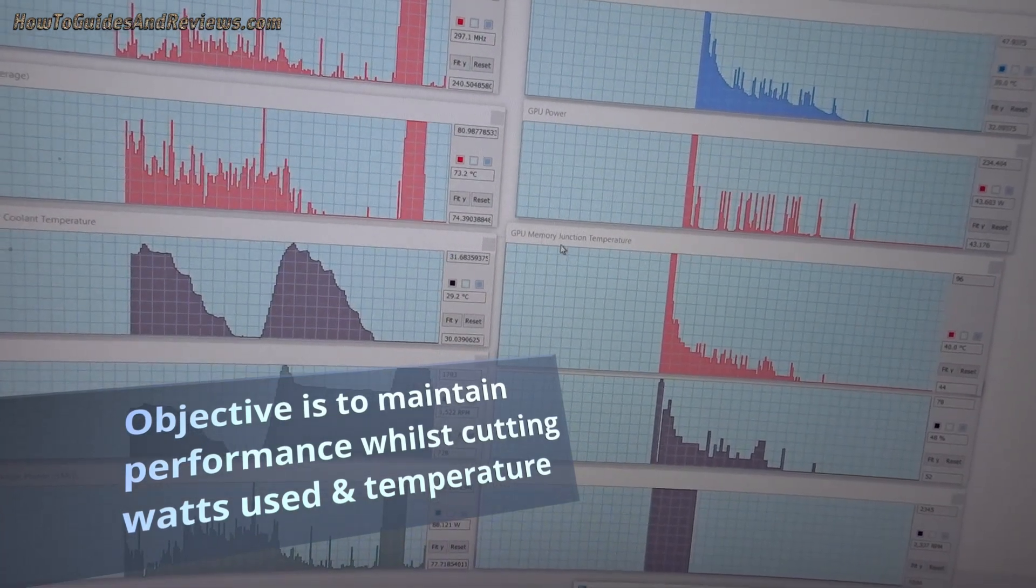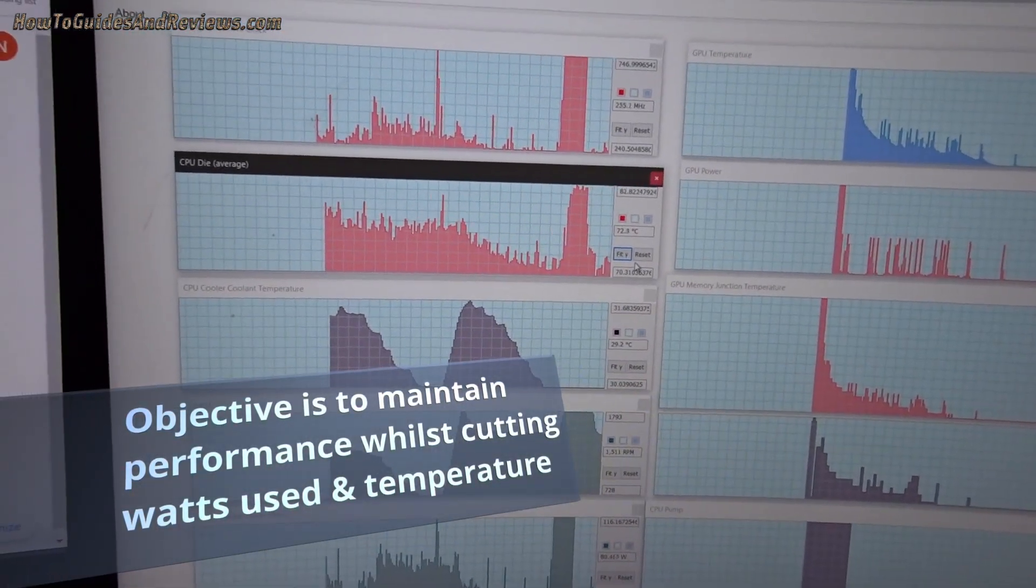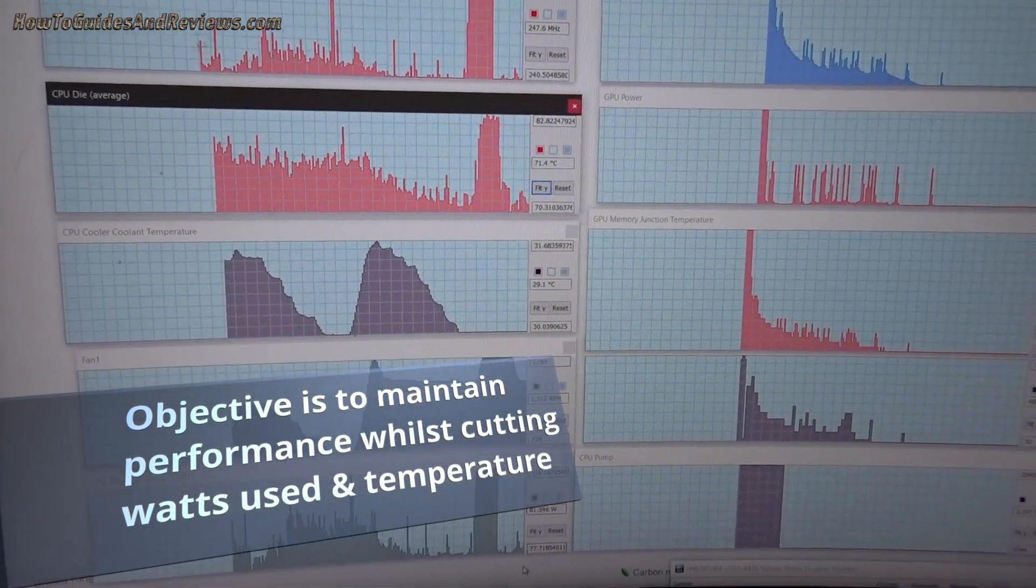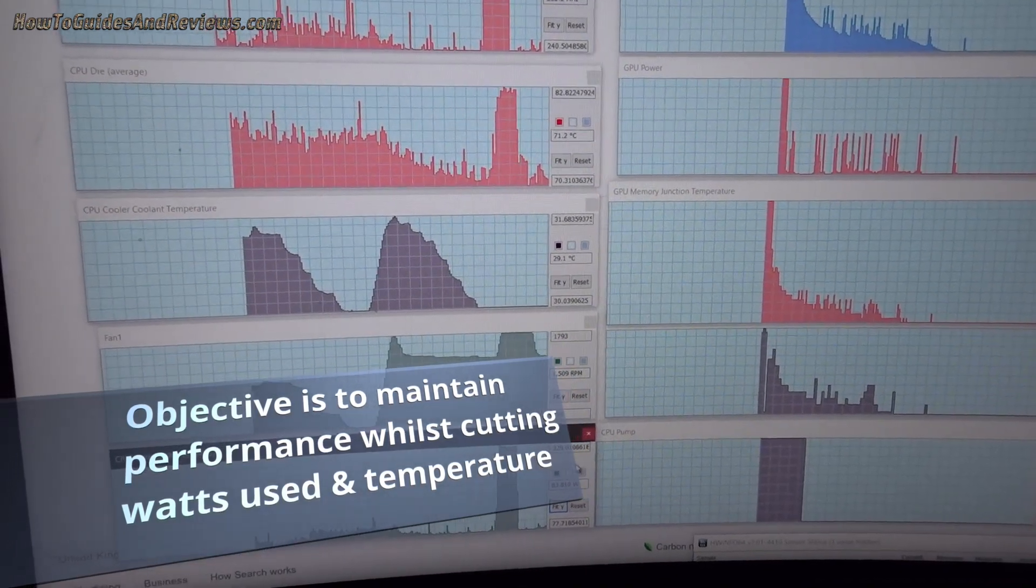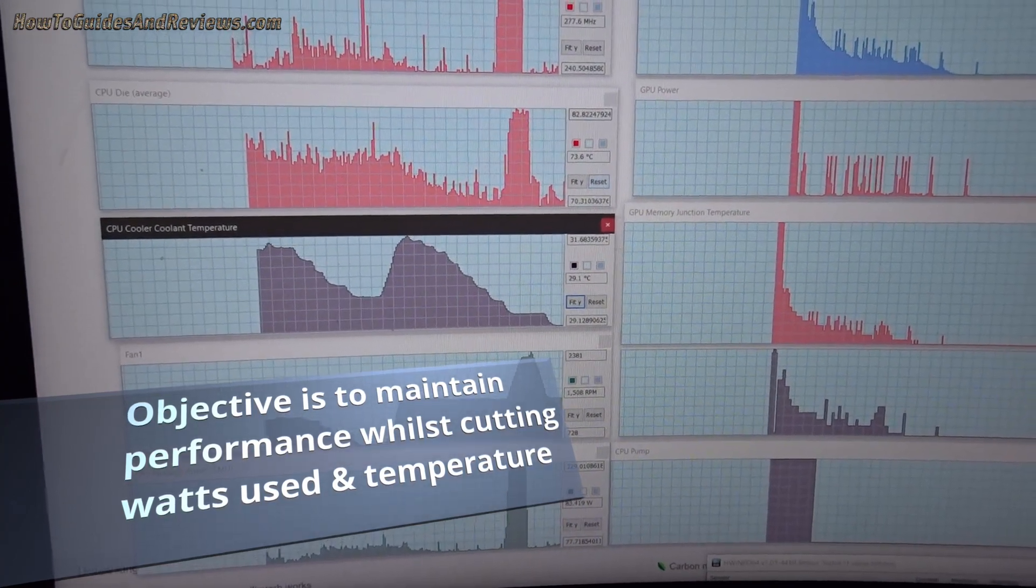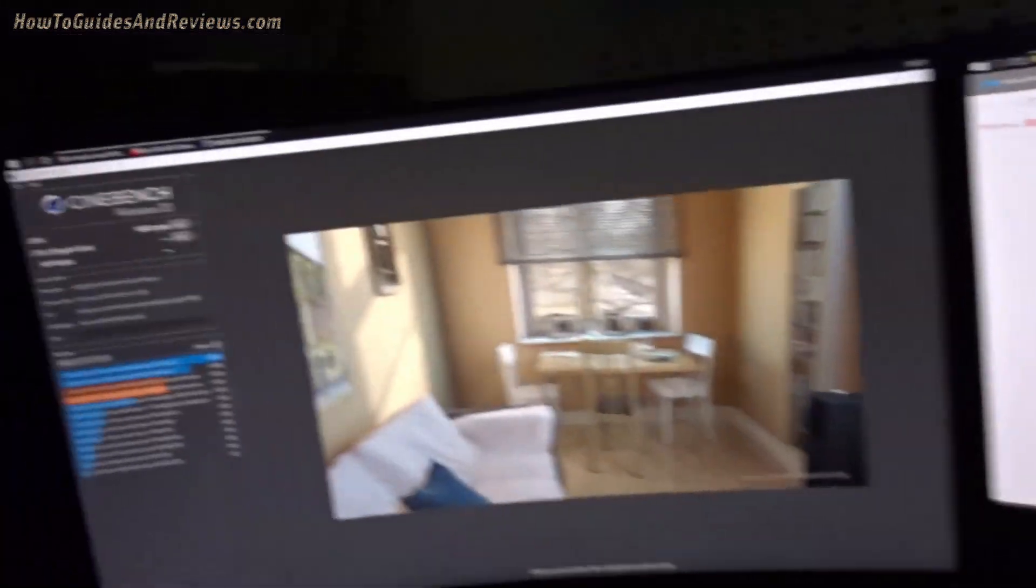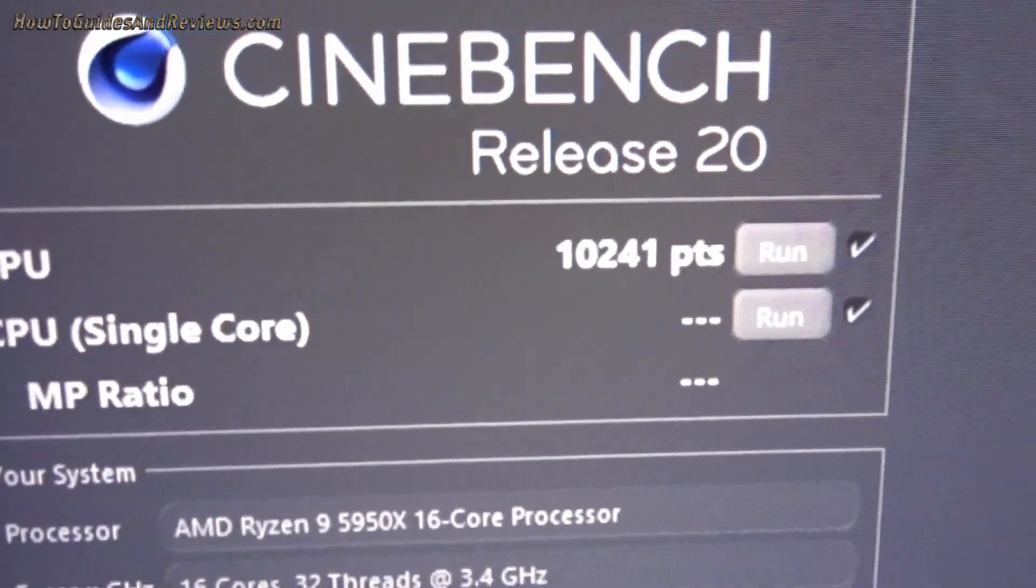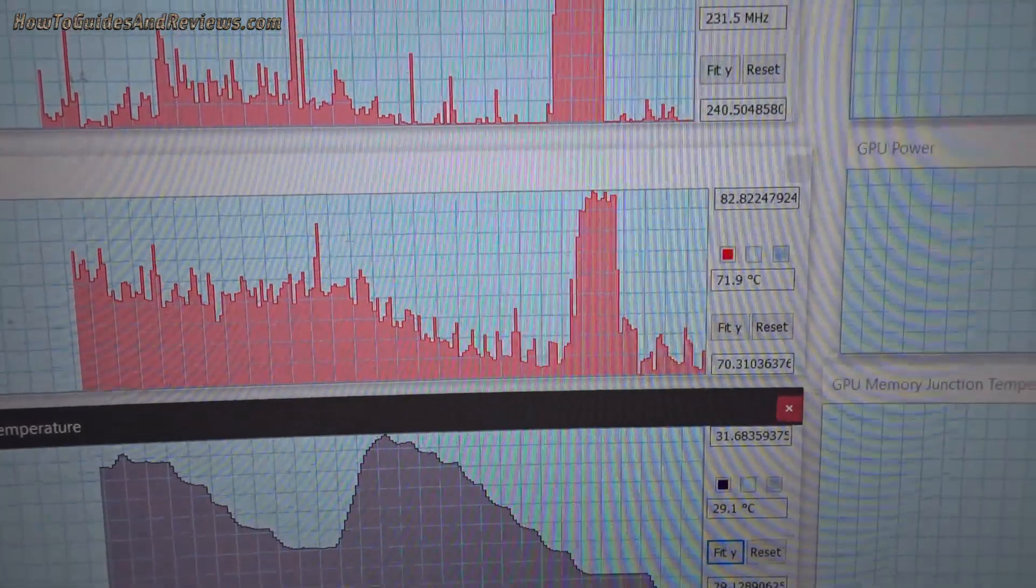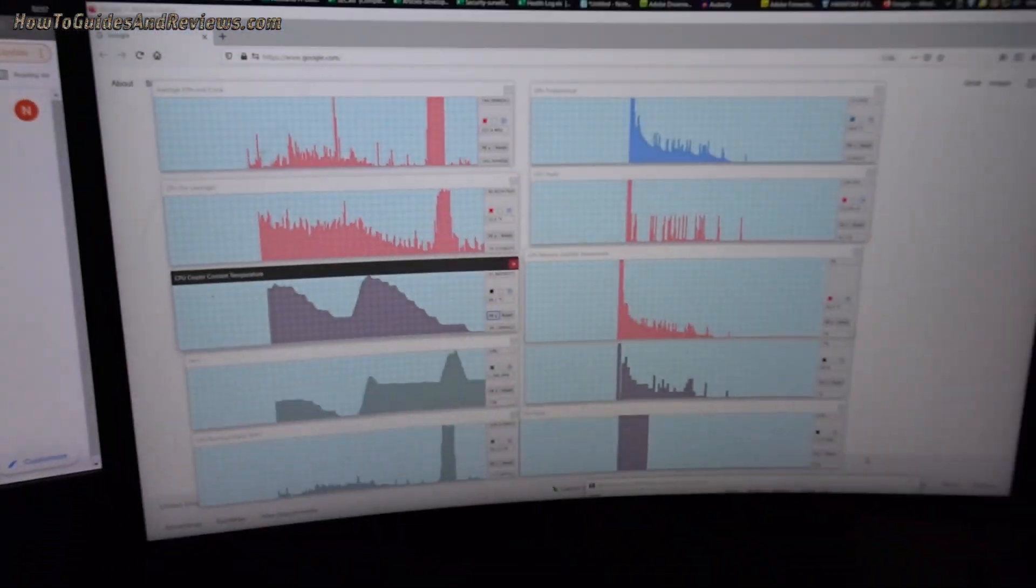So as a guide we got 10,241 on Cinebench and we got a max temperature 82.8, max wattage was 229 watts. So we didn't use much and we'll reset those. So what we're going to aim to do is to retain that Cinebench score but reduce the wattage and the temperature, the max temperature.